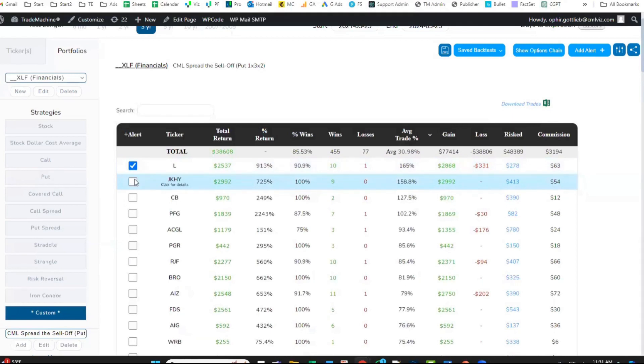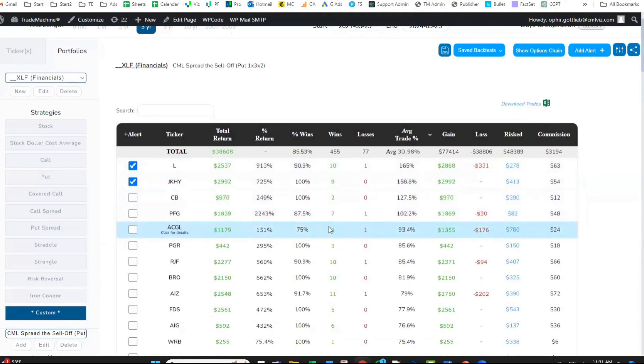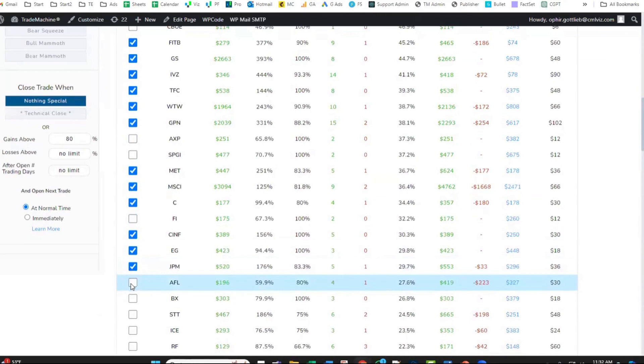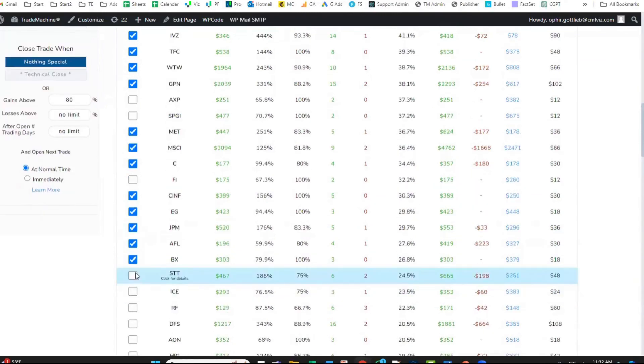I'm just going to start clicking it. If you can see when my cursor moves, it's highlighting a row. Makes it a lot easier. Very easy. Just click, click, click.